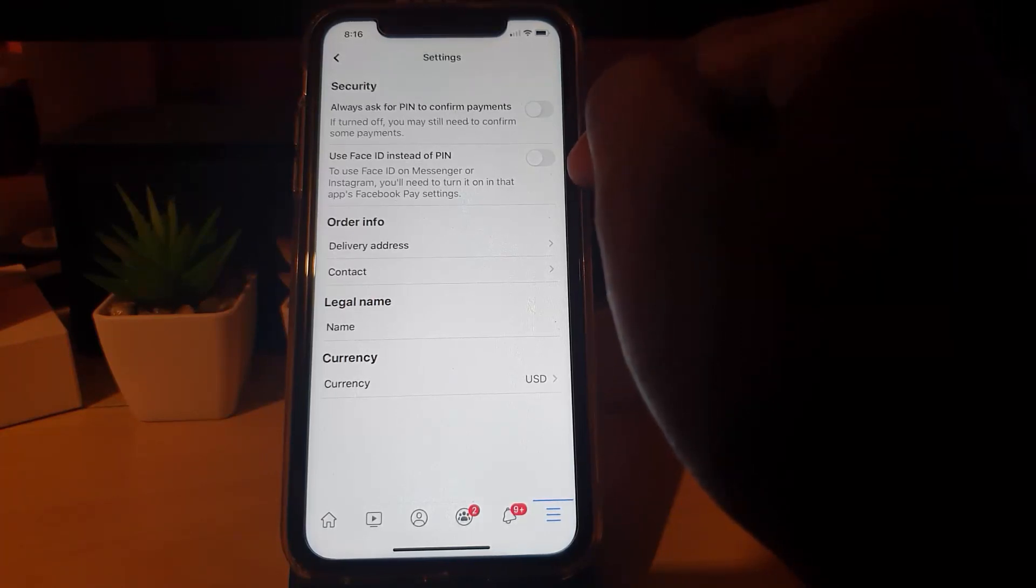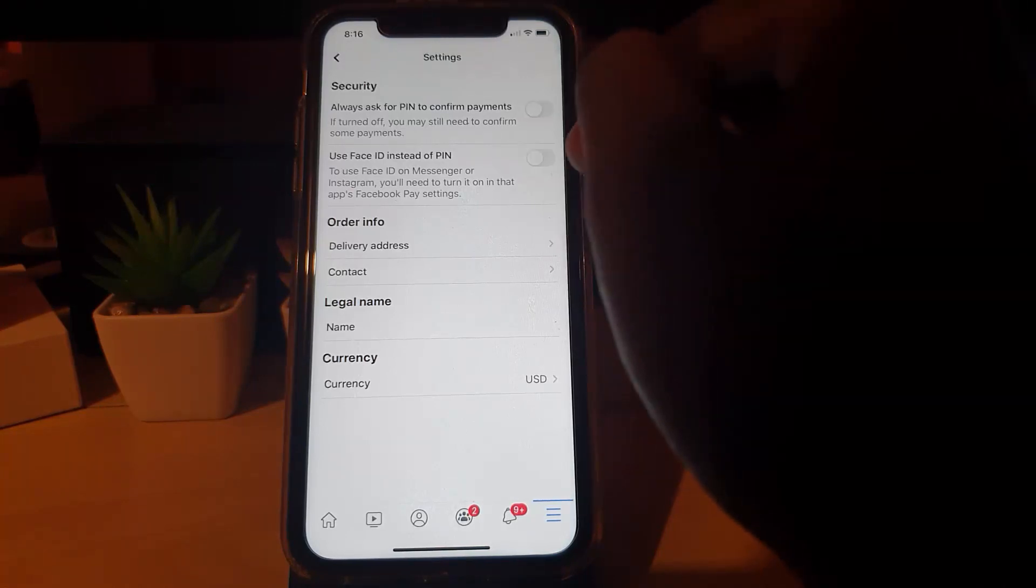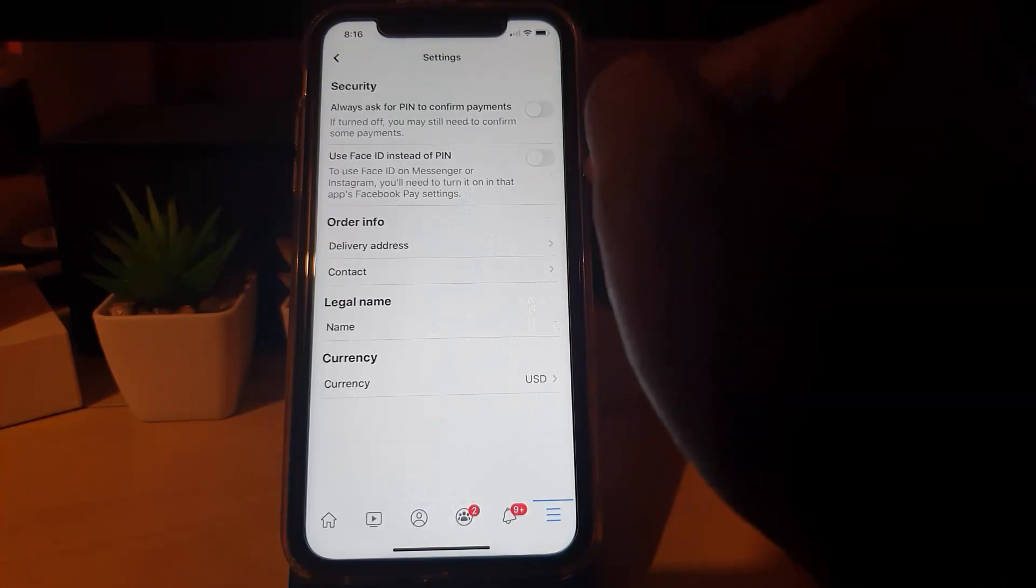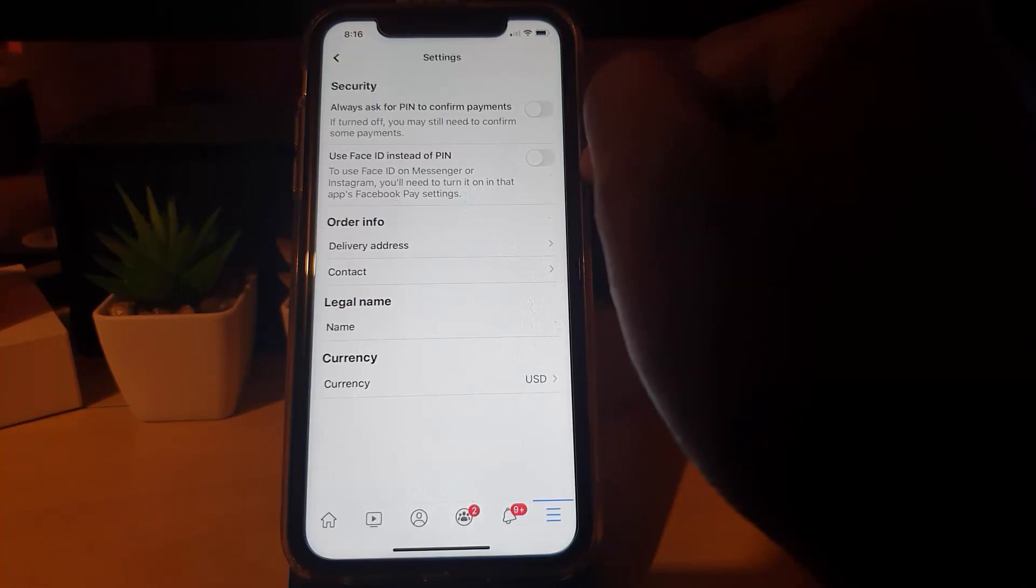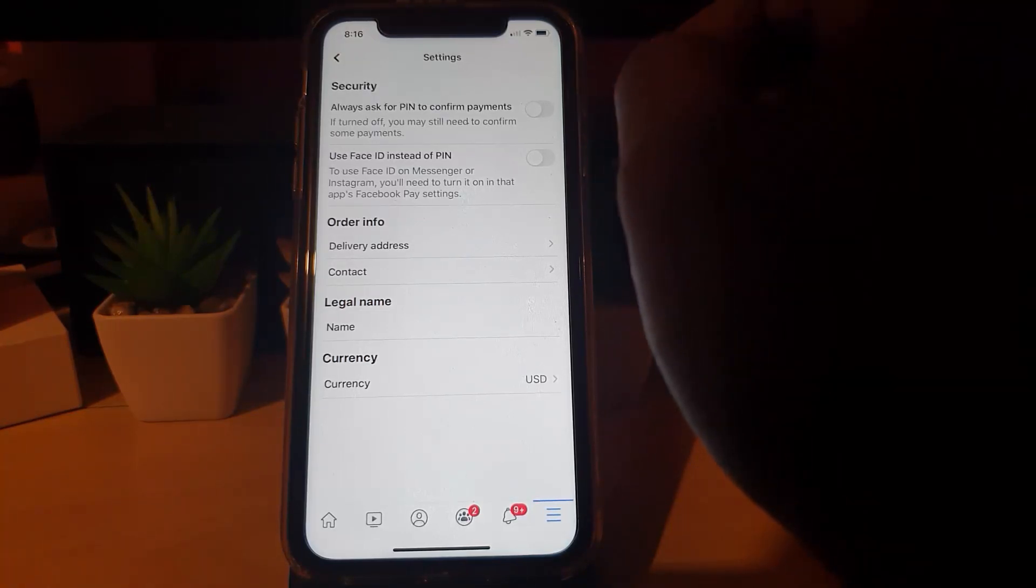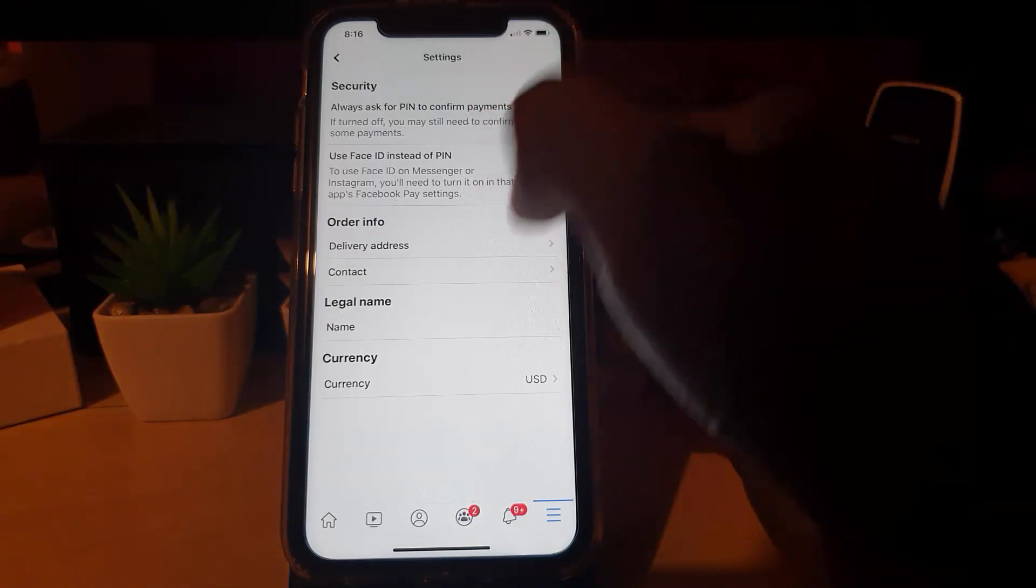You can use your Face ID instead of a PIN, which is even faster. One of these two methods—especially on iPhones to use your fingerprint, on Android devices to use fingerprint instead of your PIN—that way you're required to confirm before doing any of this.